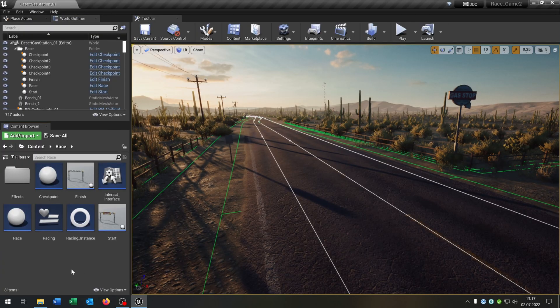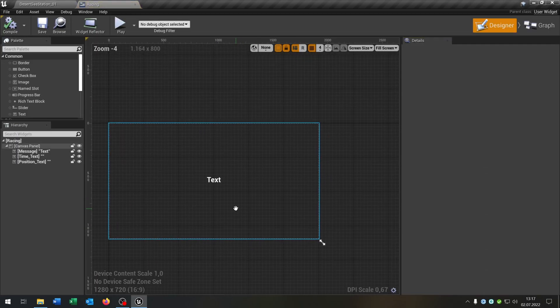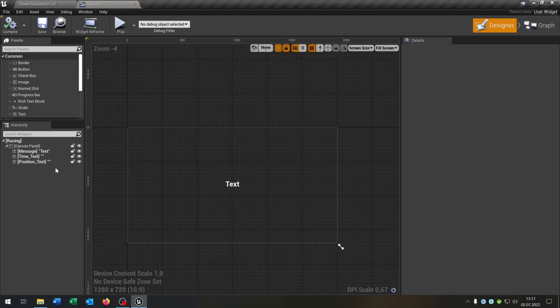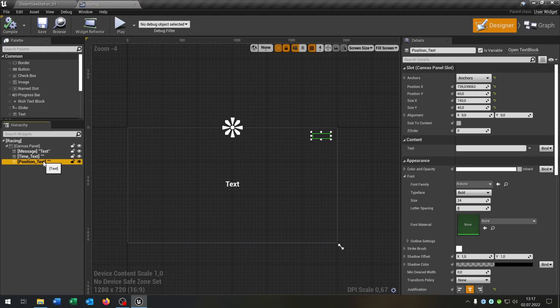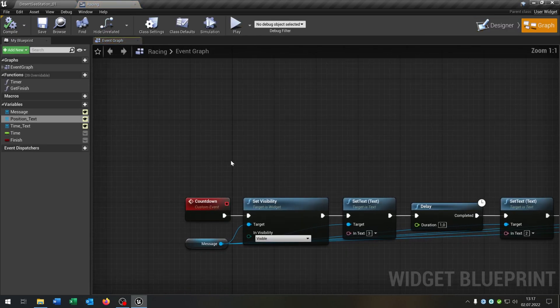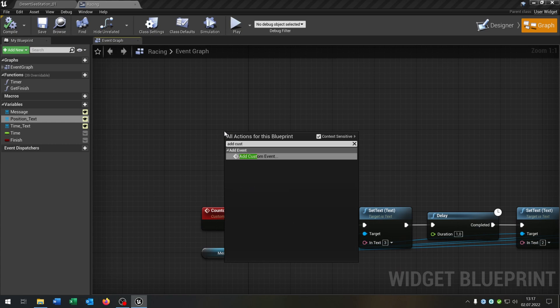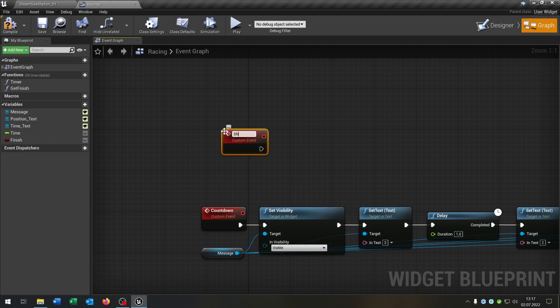We can close this and go to our racing widget from last time. I'll add one more thing — just some text in the right upper corner and make it a variable called position text. Let's go to the graph and make a custom event for this. Add custom event: show position.